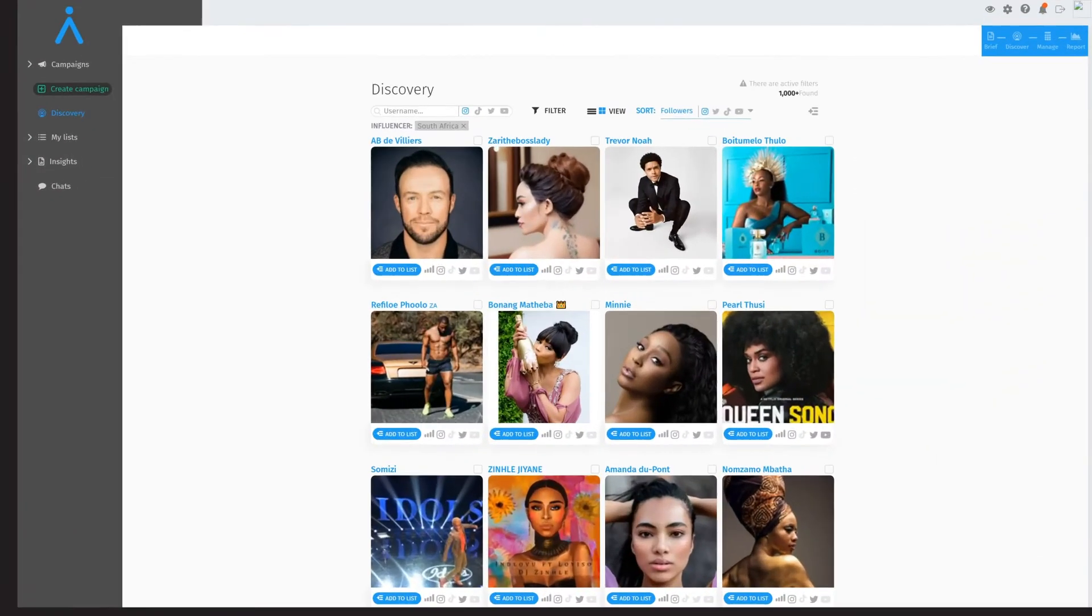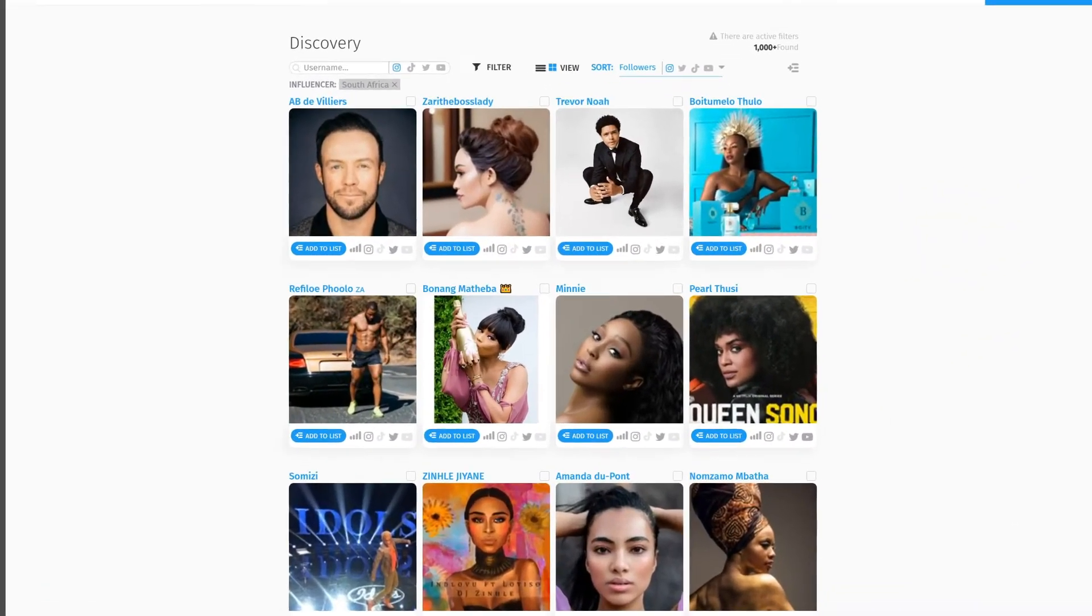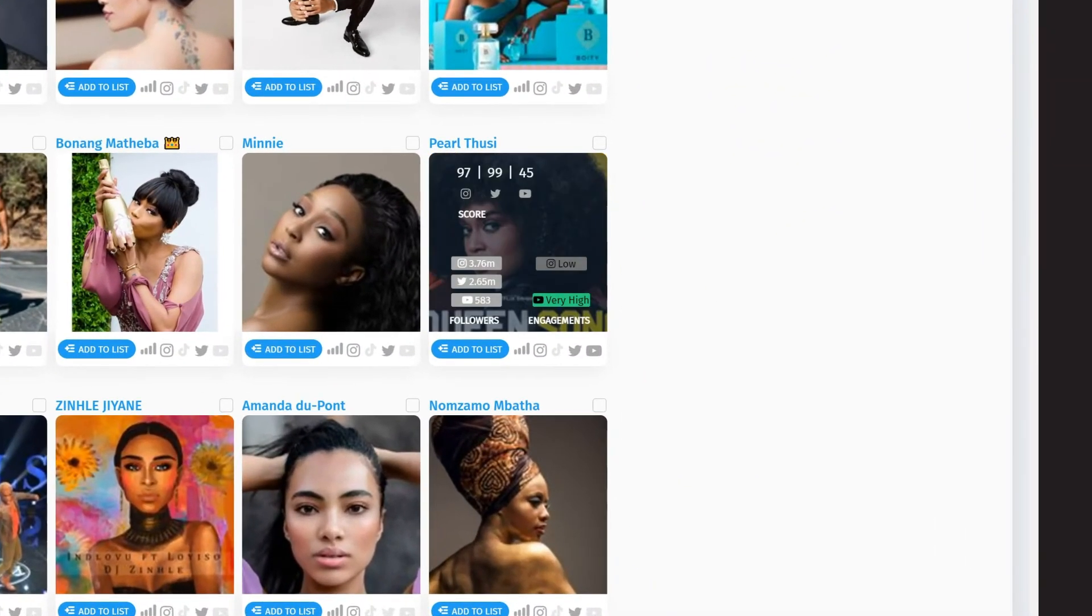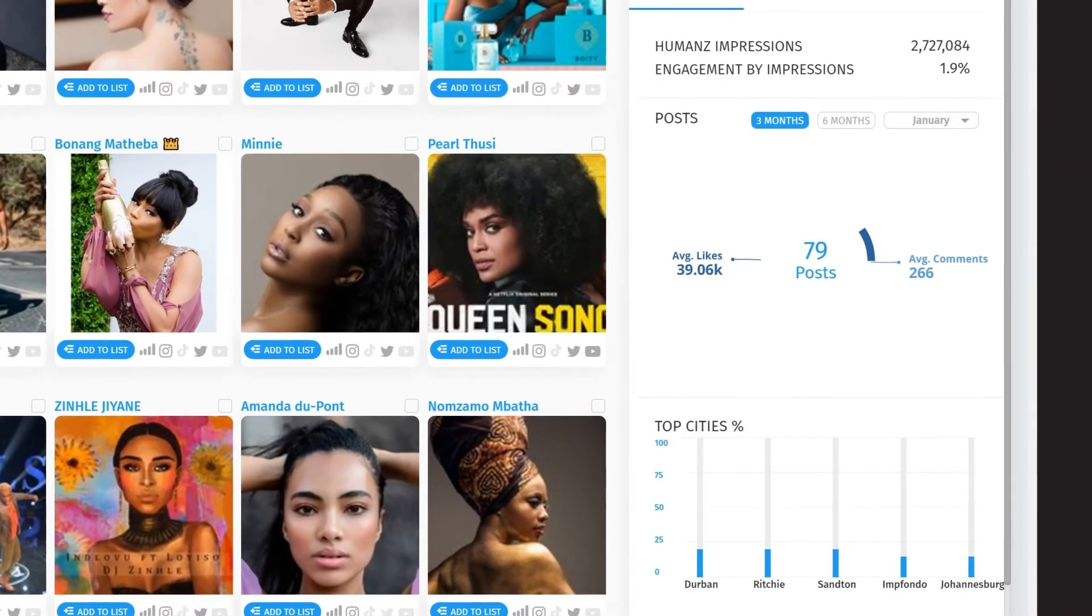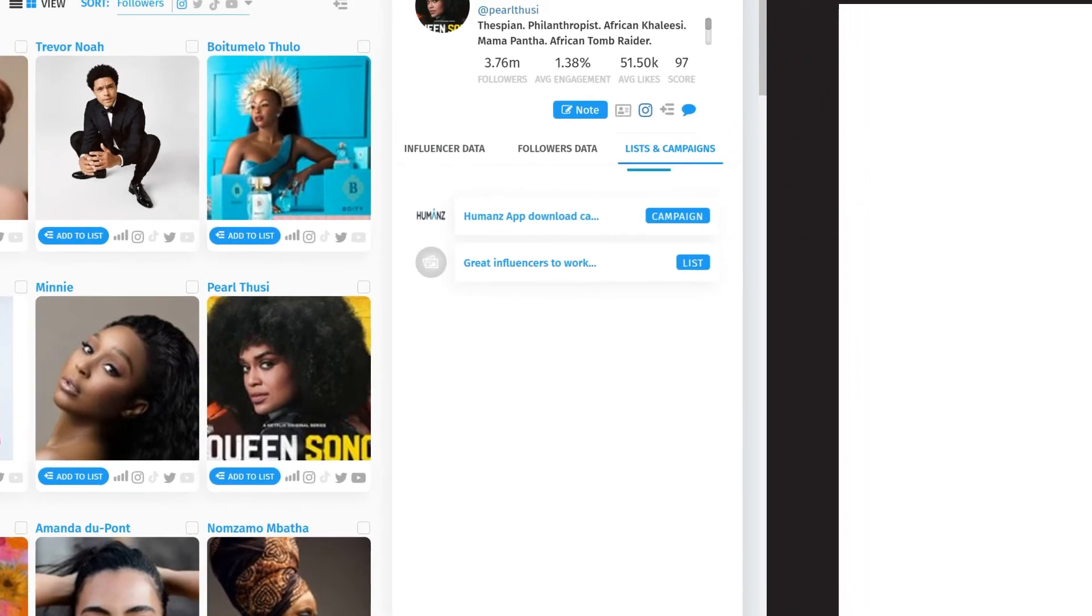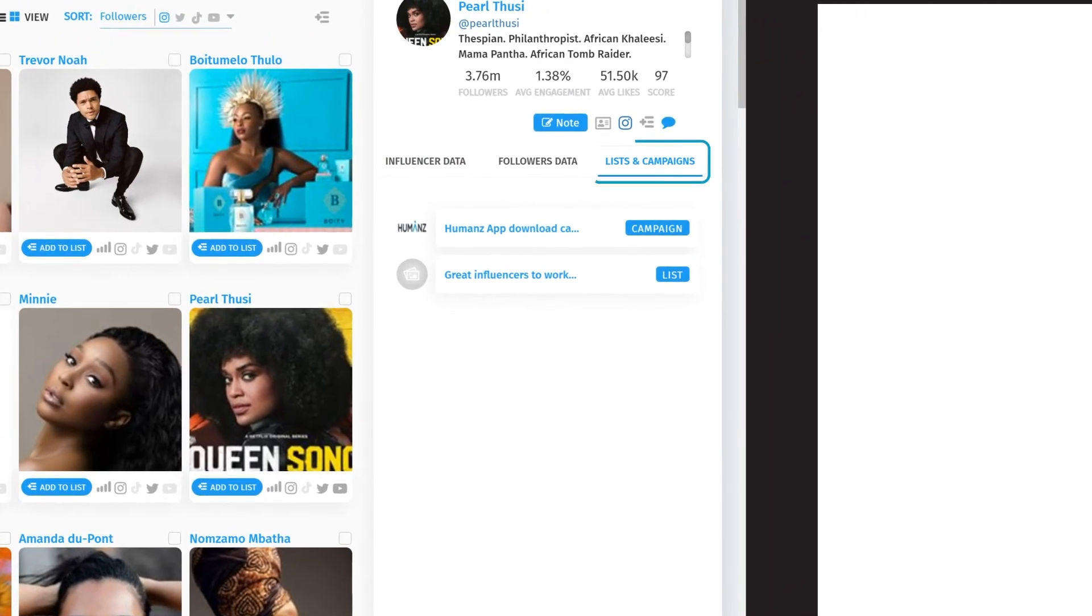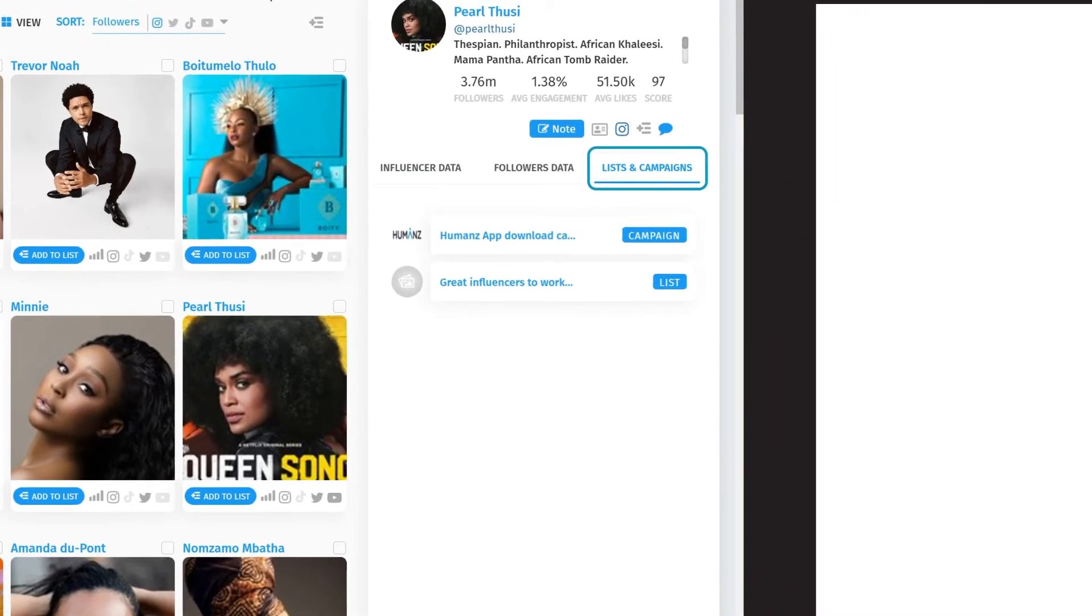You can also add influencers to lists inside humans in order to save them into your own custom categories for future reference.